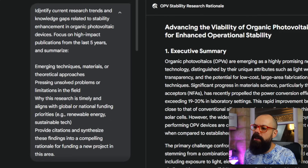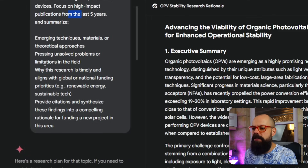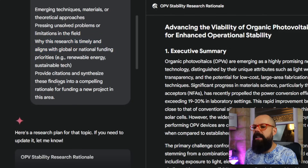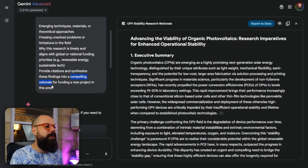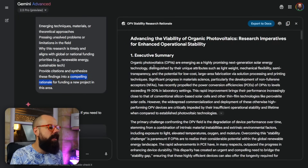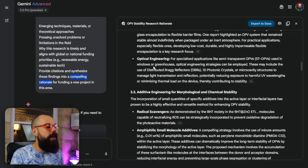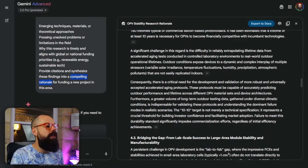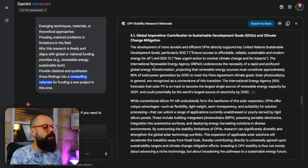The full prompt includes: identify current research trends, knowledge gaps from the past five years, why it's timely and aligns with funding priorities, and provide citations and a compelling rationale for new projects in this area. It's done a really great job — giving an executive summary. This is a great first draft of information a funding body would need to know to keep your research relevant and well-funded.